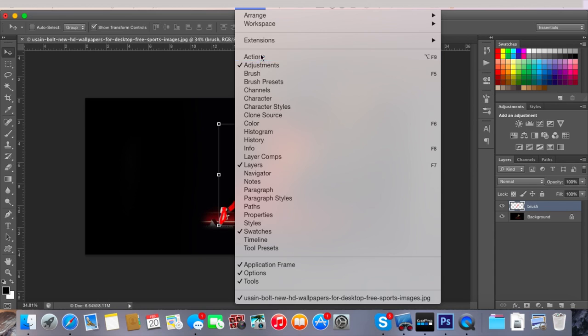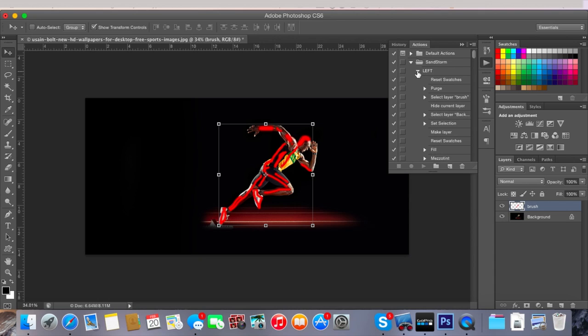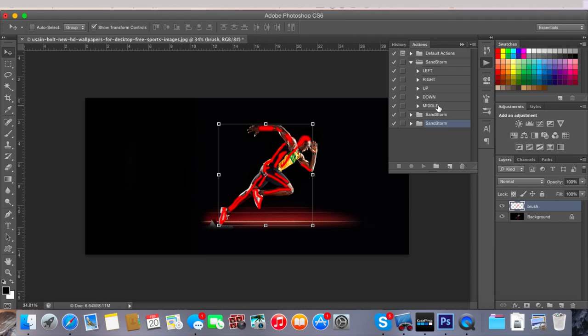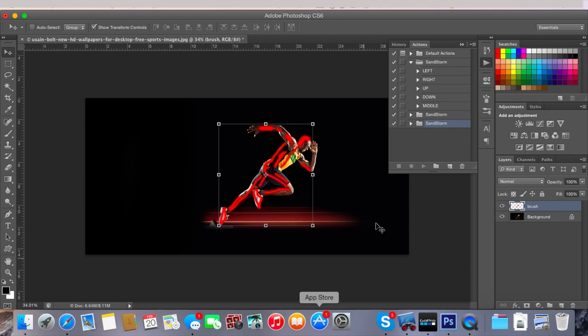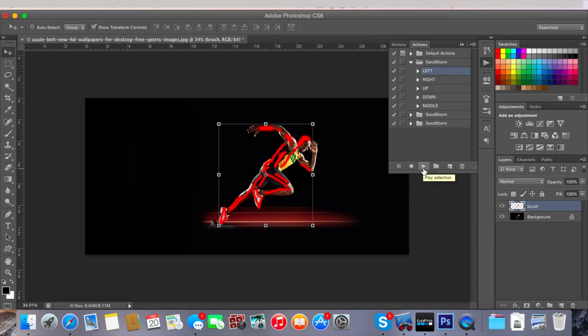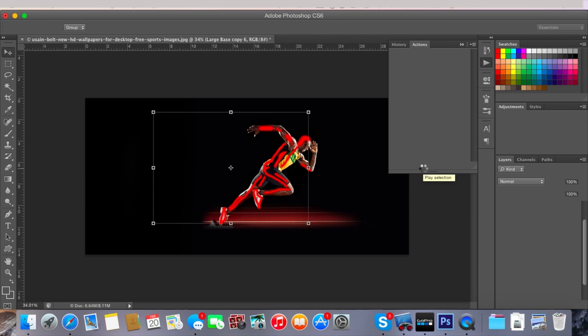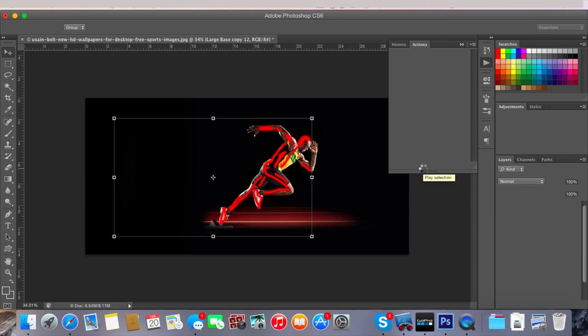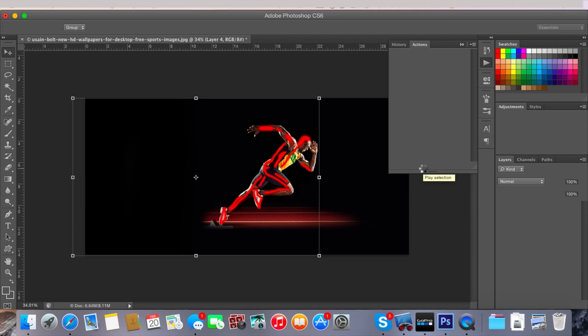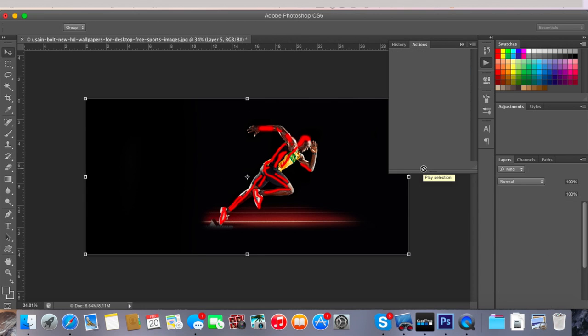After you've done that, you want to go up to Window and then go down to Actions. This little window on the right of your screen will pop up and here you can choose the direction you want the particles to go in - left, right, up, down, and middle. Middle makes the particles spread everywhere around the selection. On this example I want to have them go left, so you just highlight the one you want, click on it once, and then you press this icon down here that looks like a play button. That will take around 30 seconds to two minutes depending on your image and your selection size.